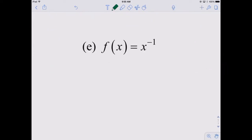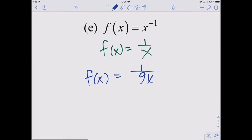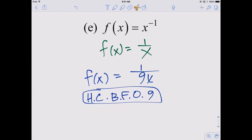X to the negative first — that's also known as the reciprocal function. The transformation would be 1 over 9x on the inside — that's in the denominator. That's going to be, of course, a horizontal compression by a factor of 9. Go ahead and rewrite it and see if you can figure out what the equivalent transformation is.